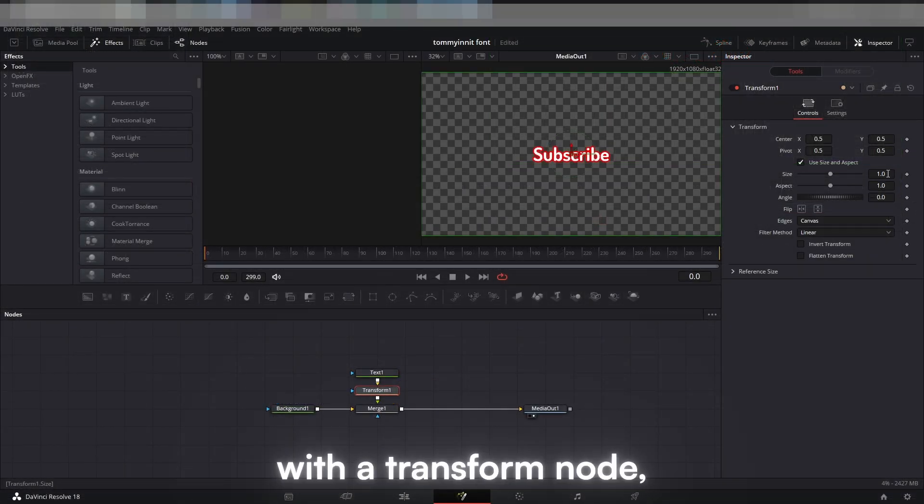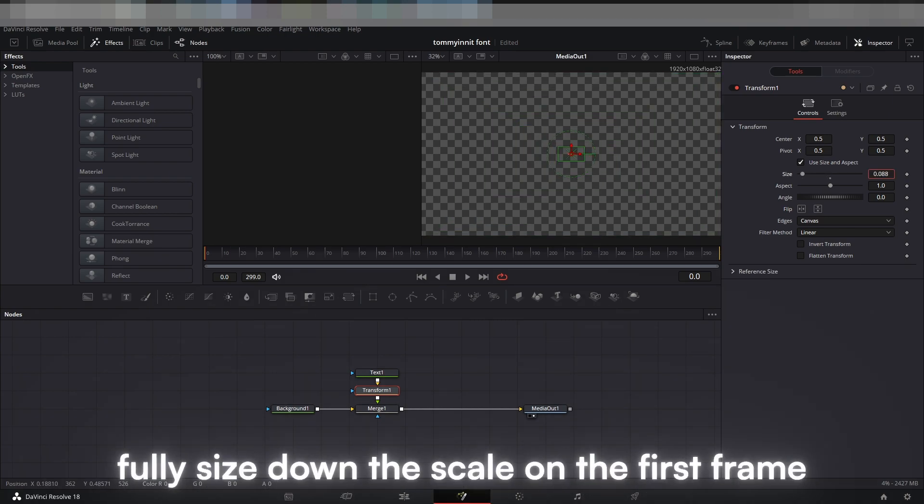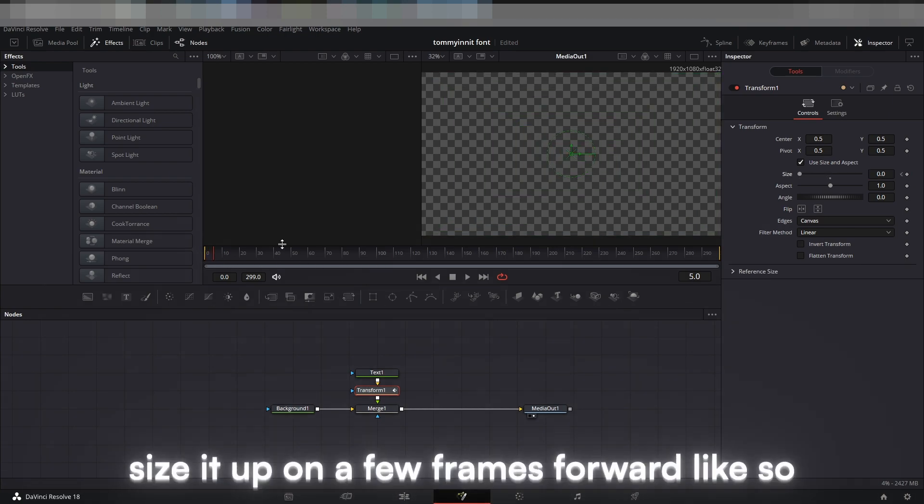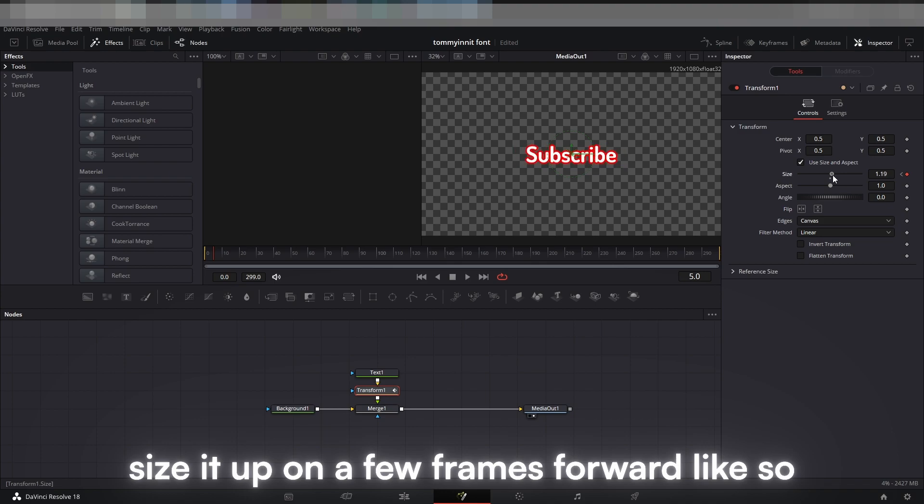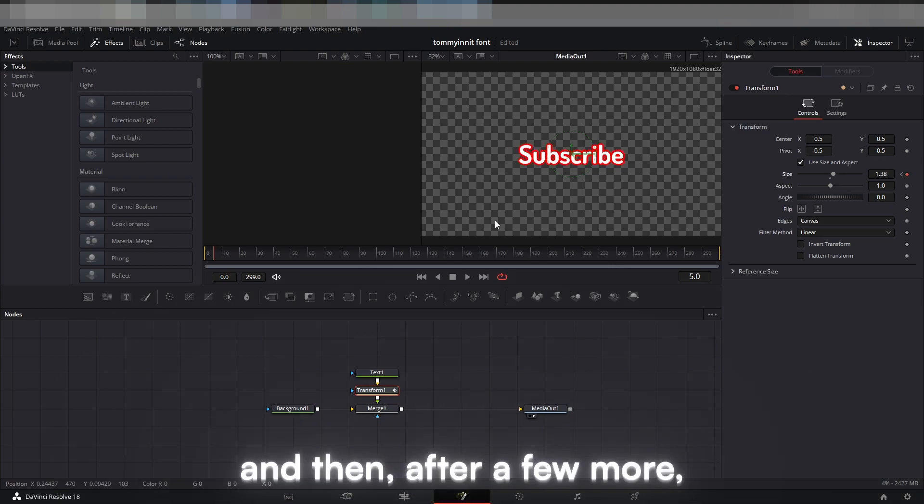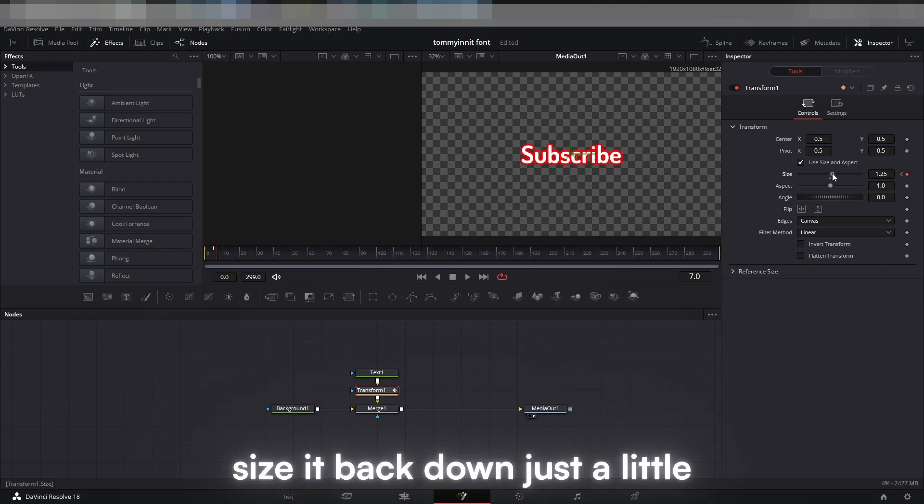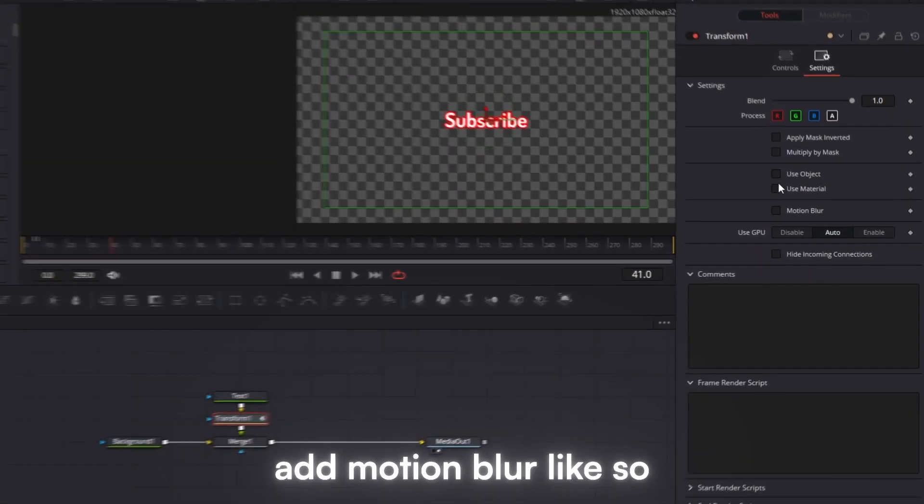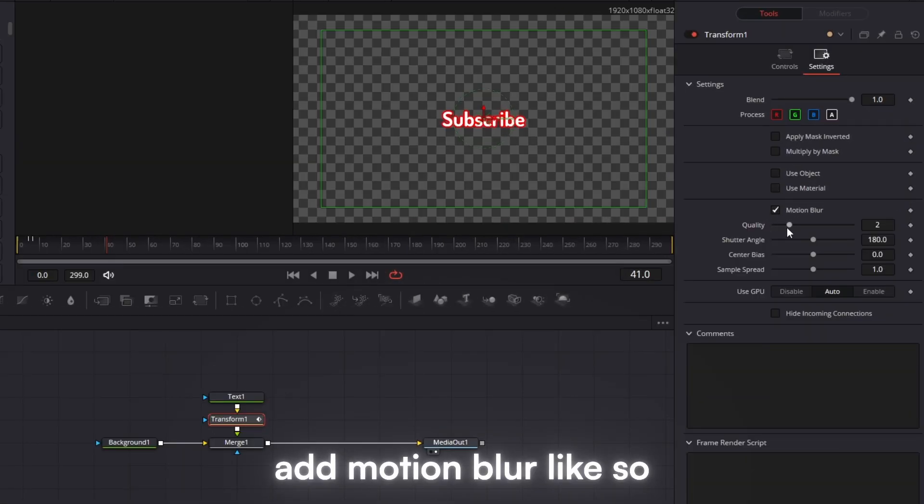With the Transform node, fully size down the scale on the first frame. Size it up at a few frames forward like so. And then after a few more, size it back down just a little. Add Motion Blur like so.